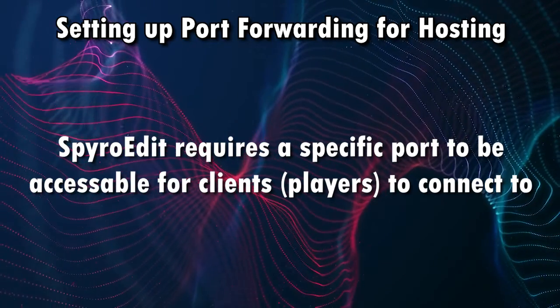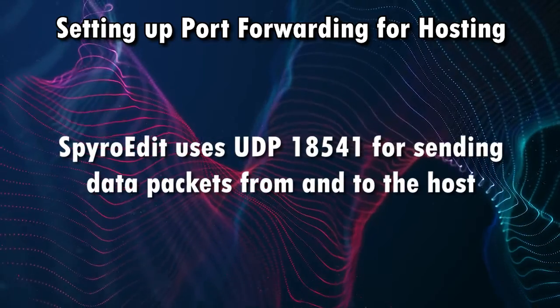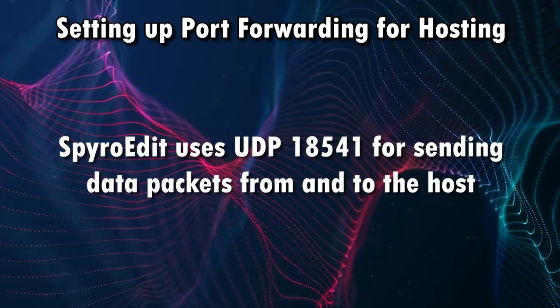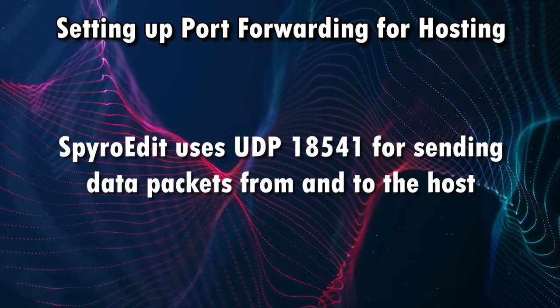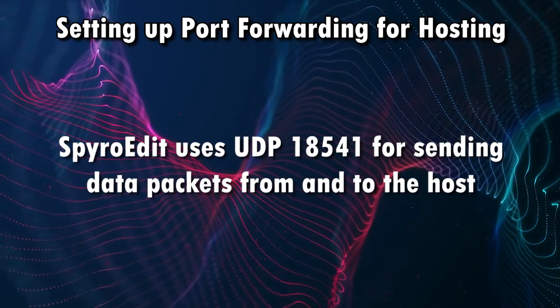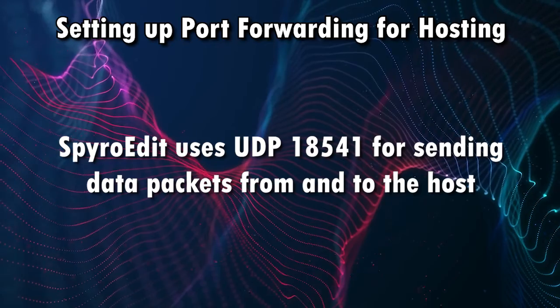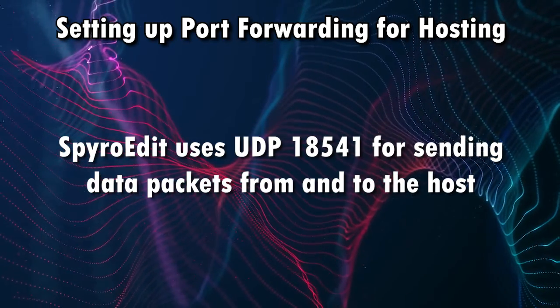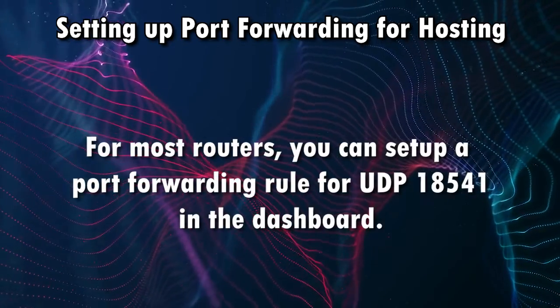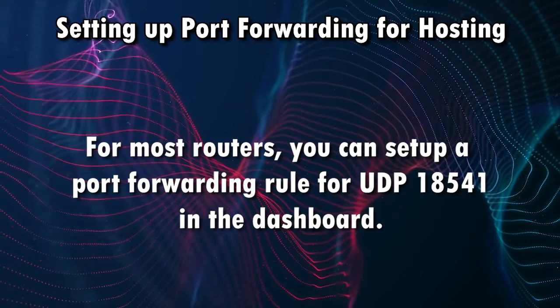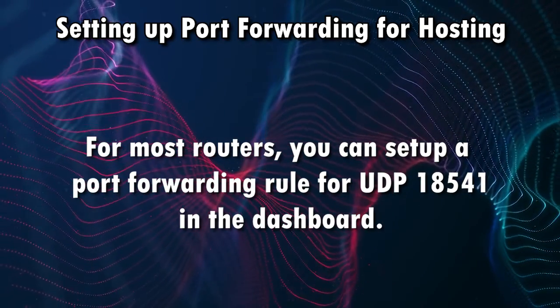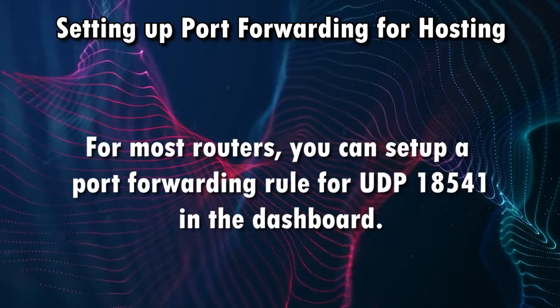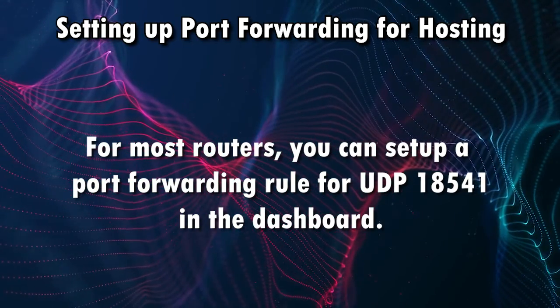So if you happen to have a router, then chances are you need to know how to do port forwarding on it. Otherwise, your router is basically going to block anything on 18541, which is a UDP port, by the way, and it's not going to let anybody connect to it. Now, I can't really exactly tell you how to use port forwarding because it varies by router. I would advise looking up a general tutorial on how to do that because I can't really help you there because there's a lot of variables with that kind of thing.